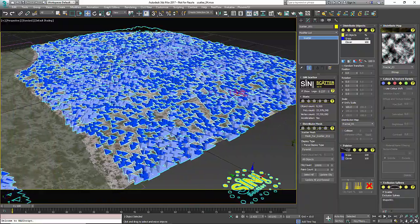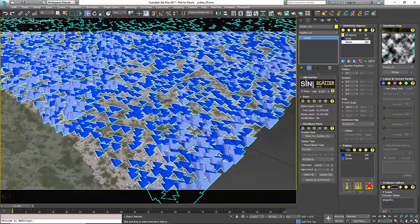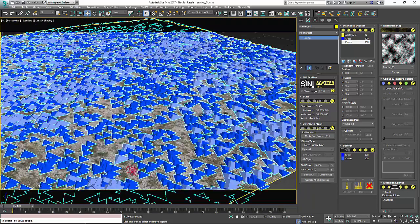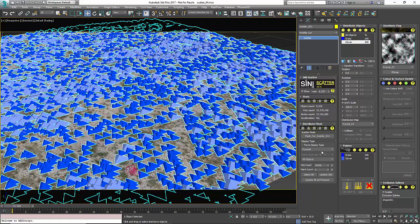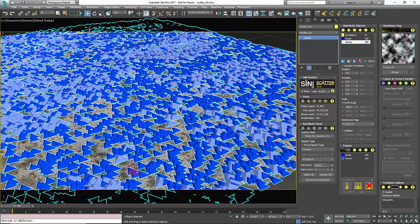You can see it's dispersed a lot differently - it's using a separate map for each individual scatter.